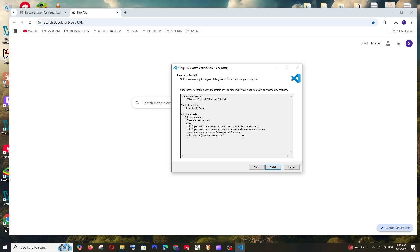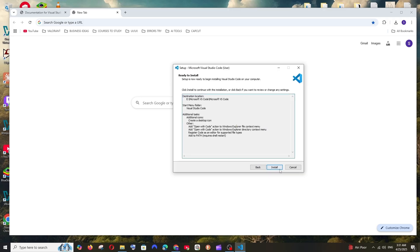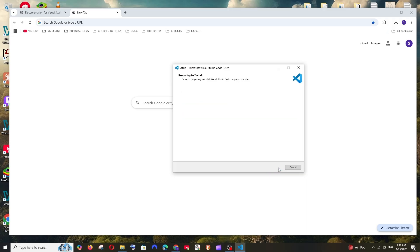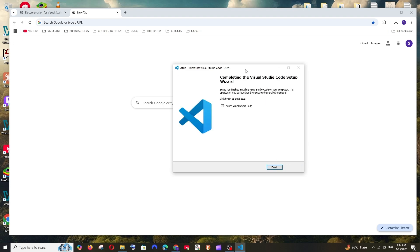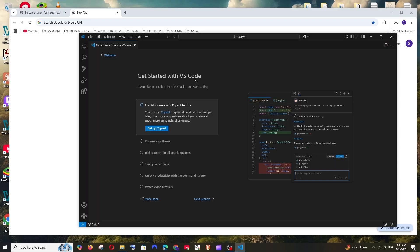You'll see a summary of the destination location and all the options configured. Click Install. Once the installation is complete, check the launch option and click Finish — you'll get the VS Code interface.